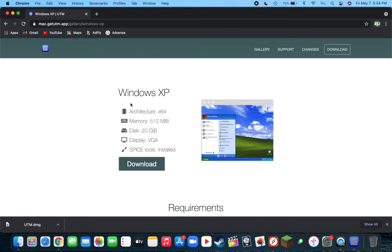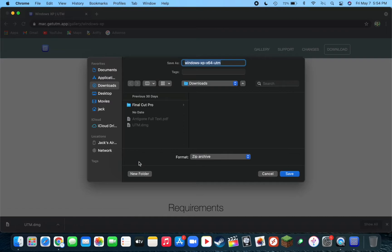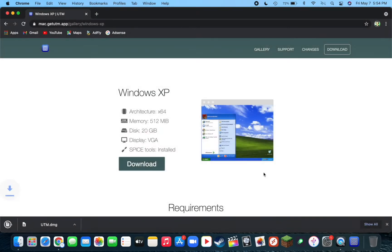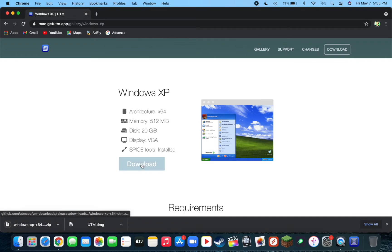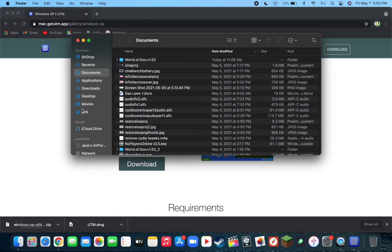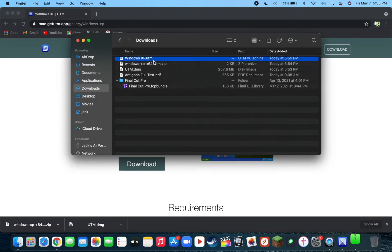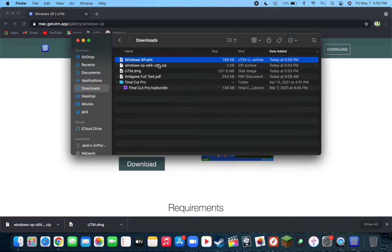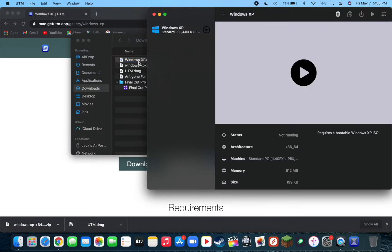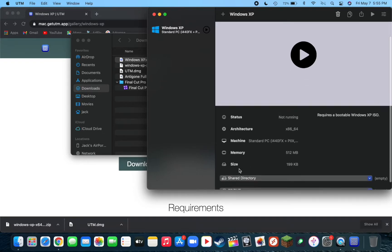Now we need to go back to our browser and download the operating system setup file that I was showing you before. Save that to an easy place to access. It should have downloaded a zip file. Go to that location where it downloaded to, double-click on the zip file, and you'll see your operating system.utm file. Double-click on that and it'll bring it right over into UTM, which is very nice.